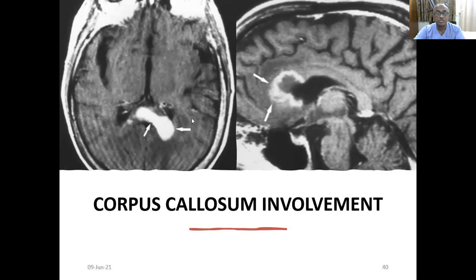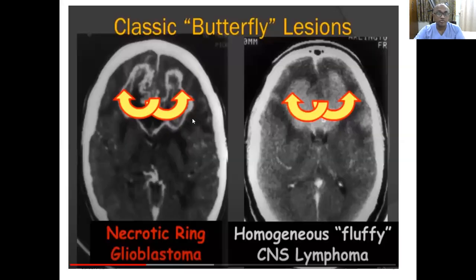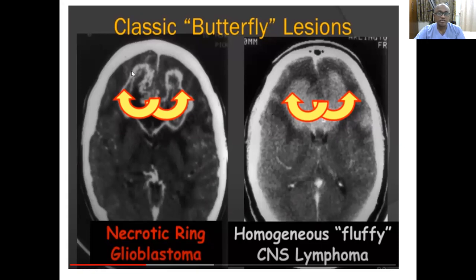Homogeneous enhancement, which you will not find in high grade gliomas, is the classic pattern here. You can see the classic butterfly gliomas: in glioblastoma you see peripheral ring enhancement with central necrosis, but in lymphoma you see homogeneous enhancement with a fluffy appearance.